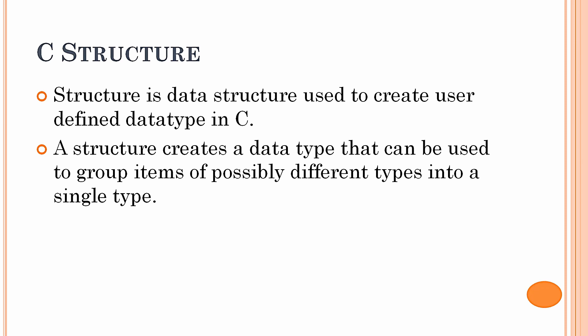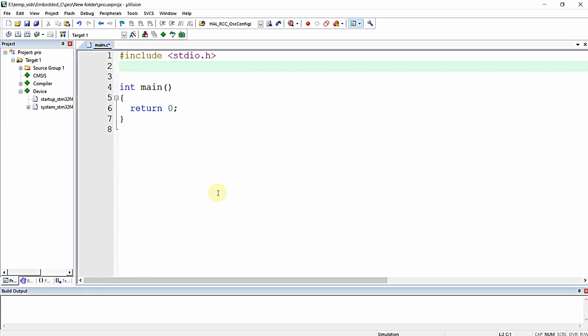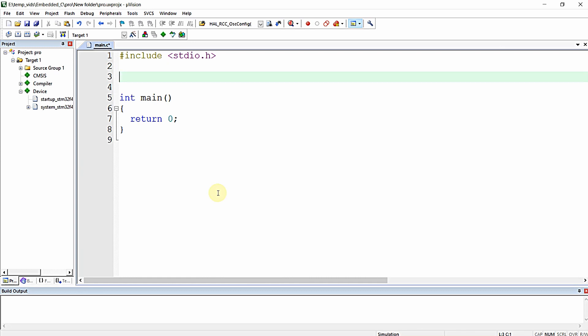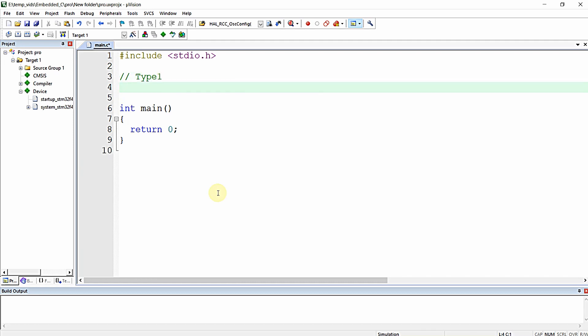Let's see how you can declare and define a structure, and then we'll understand the applications of structure. There are numerous methods for declaring and defining a structure, and we will see them one by one. Let's start with Type 1.